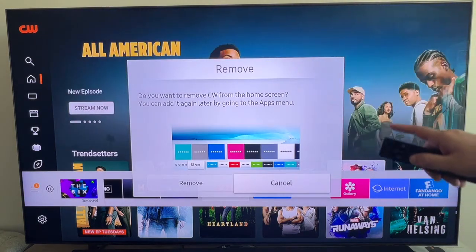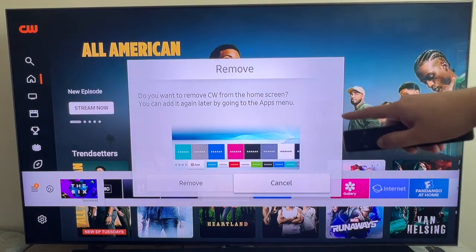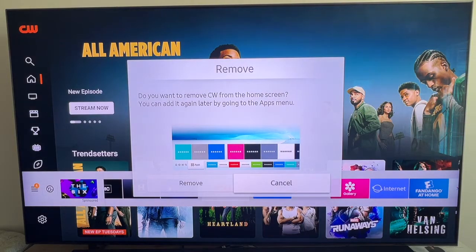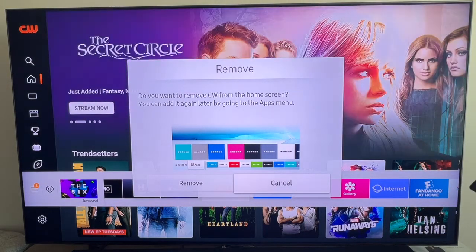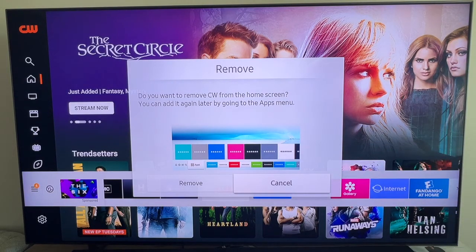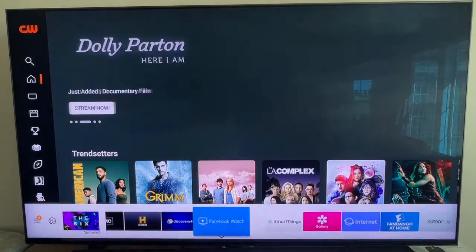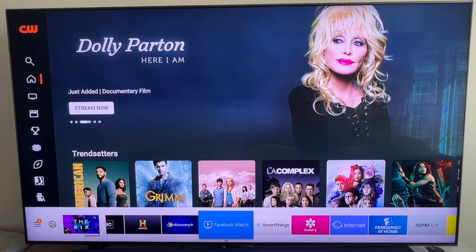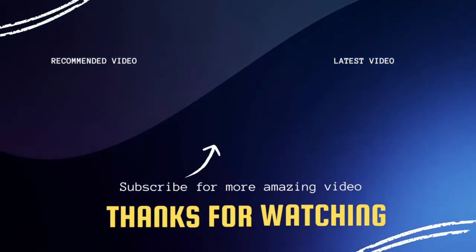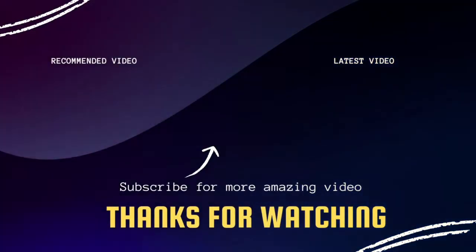It will give you a prompt to confirm: do you want to remove CW from the home screen? You can add it later by going to the apps menu. So confirm it — go over to remove and now it's gone. That's how you delete apps off of the home bar or home screen on your Samsung TV.